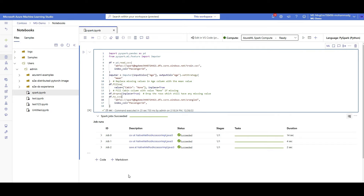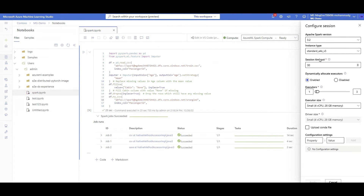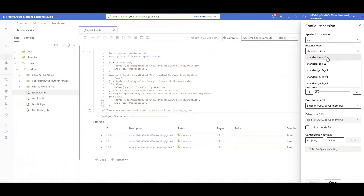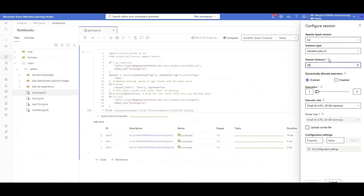Slightly below your notebook you'll see blue text written as 'Configure Session' — just click on it. Here you can specify your configuration for Apache Spark: I'm specifying version 3.2, selecting an instance type with different sizes and RAM. There's a session timeout — after 30 minutes the Spark session will be terminated. It also asks whether you want autoscale for dynamically scaling your Apache Spark cluster, growing from one compute to three computes for distributed processing.